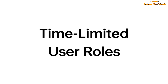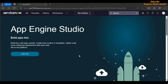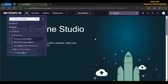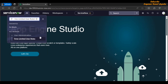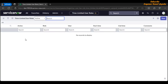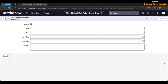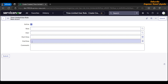Time Limited User Roles feature: this feature helps in providing a role to a user for a certain period of time. To use it, click on the All navigation menu and in the filter navigator type 'time-limited user roles'. You will see the module under User Administration application. Click on it, then click the New button. You'll see the form for a time limited user role record — you select the role, the user, the start time, the end time, and you can provide justification in the comments field.